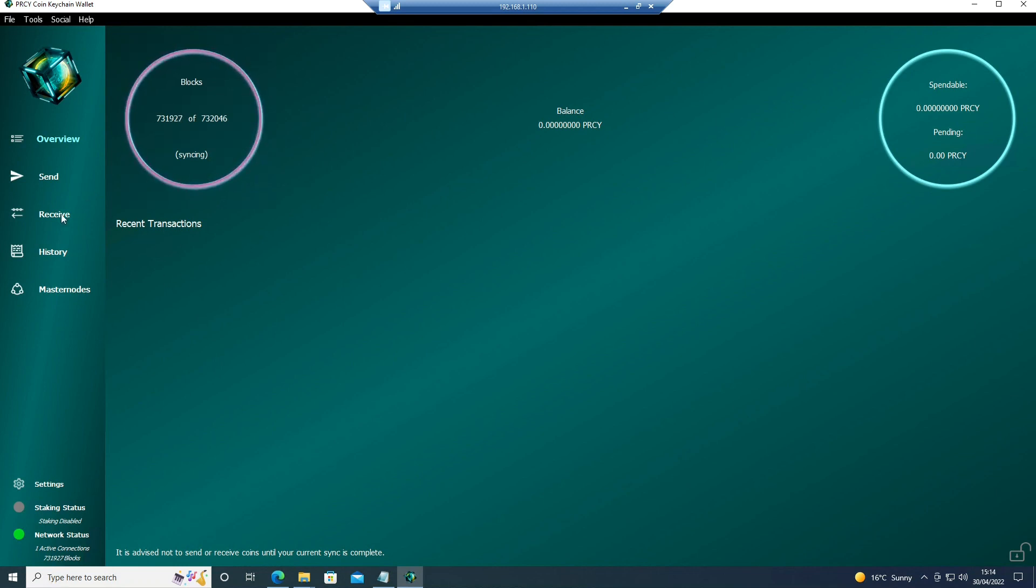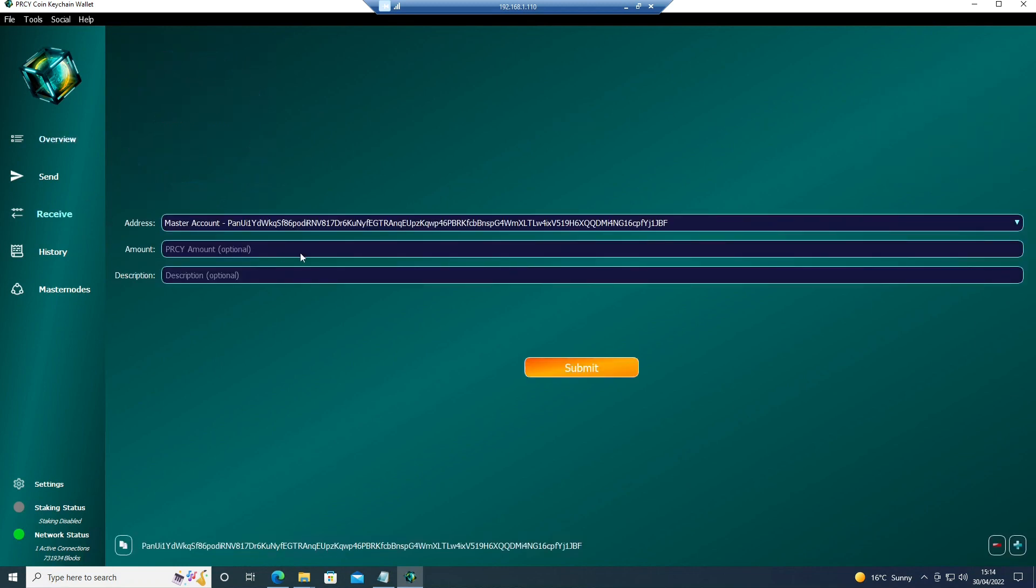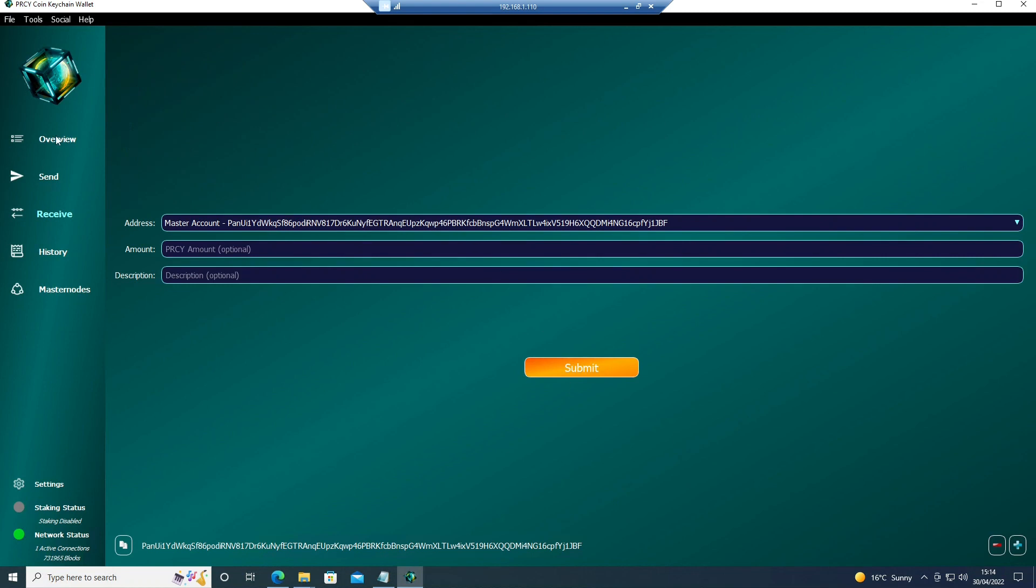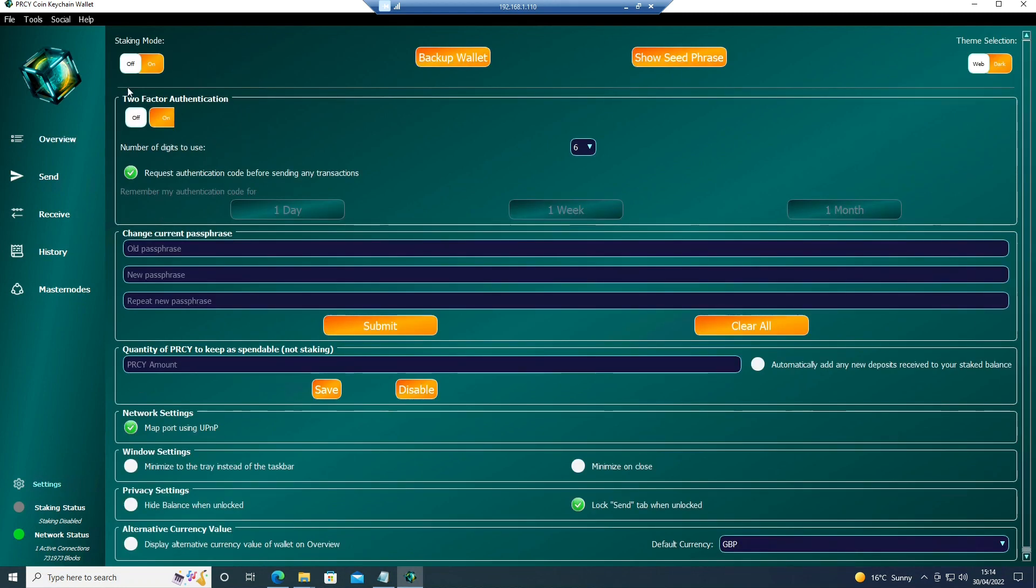Now you'll be able to click on Receive, get your address, send some coins to it and then enable staking if that's what you want to do.